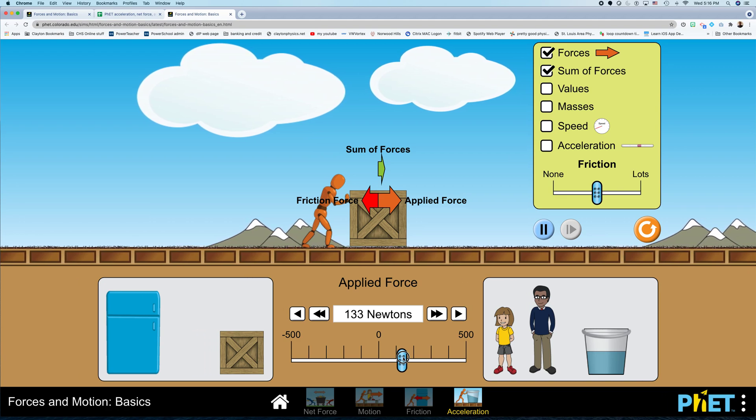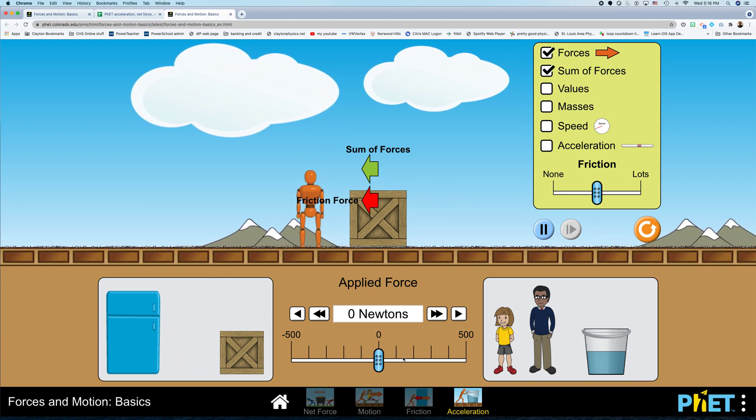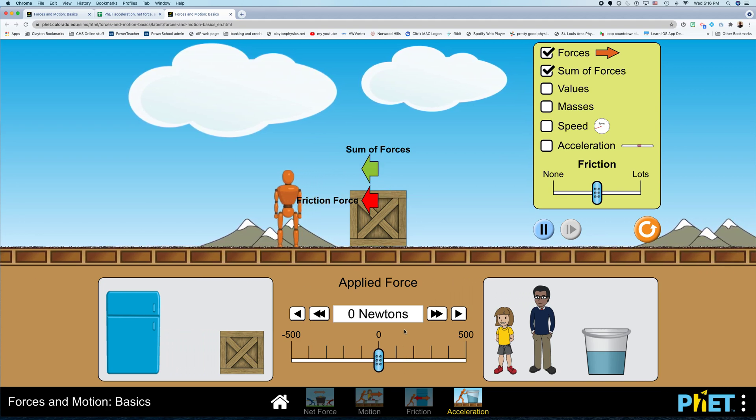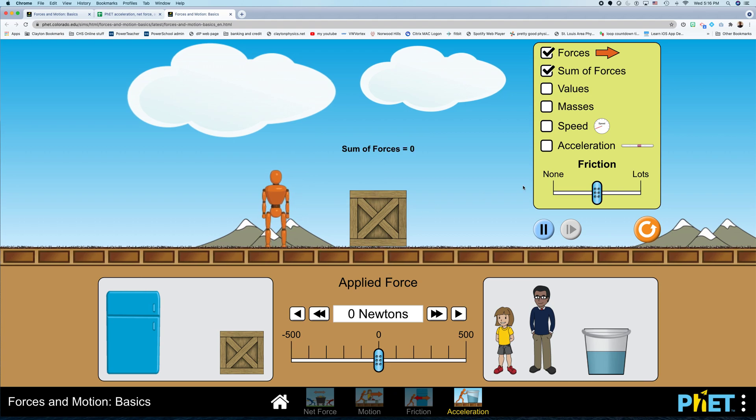Now it'd be cool if I could see what the net force actually is. Whoa, that's weird, right? So to see what the net force is, I can click on this button that says Values, and it will show me the value of the net force.